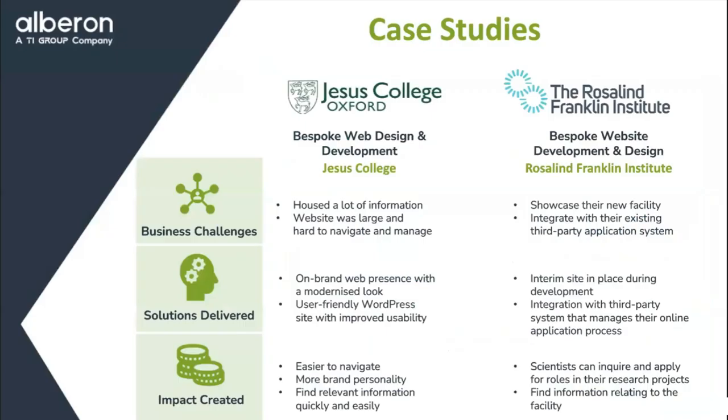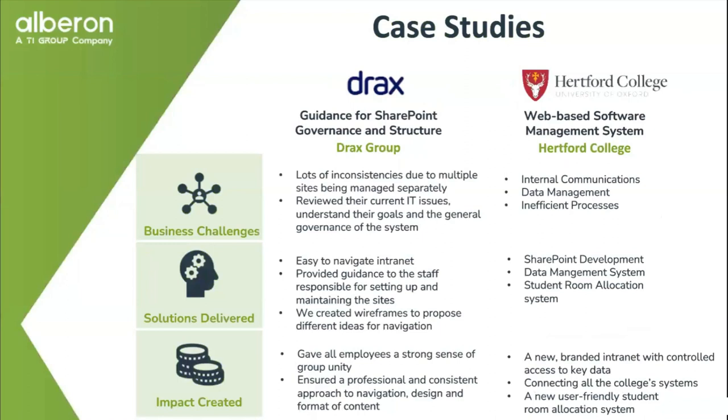And here are a couple of case studies. So the Jesus College Oxford one was a fairly straightforward marketing website, I would say. And the Rosalind Franklin Institute was more of a piece of software where we were building a bespoke piece of system, piece of software that they use to manage applications from scientific groups to come and work at the Institute there. And then we've got an example of SharePoint intranet that we built for Drax. That's a large power group of power companies who wanted a SharePoint intranet for their internal communication amongst the staff, sharing information amongst the staff and building a sense of oneness amongst the sort of different companies within the group.